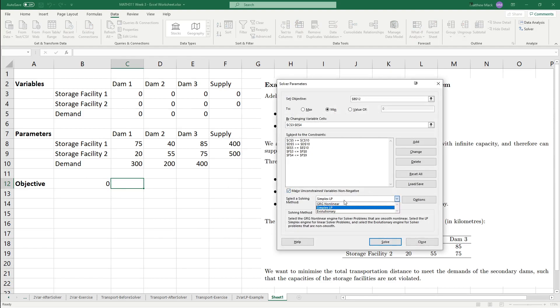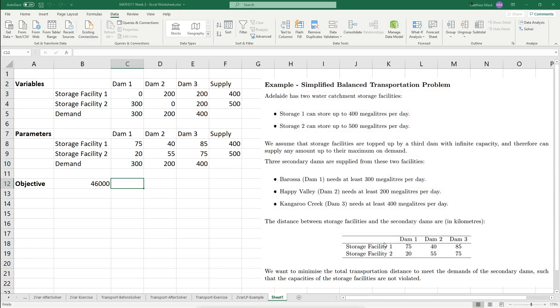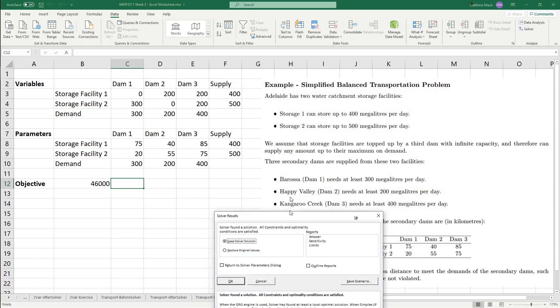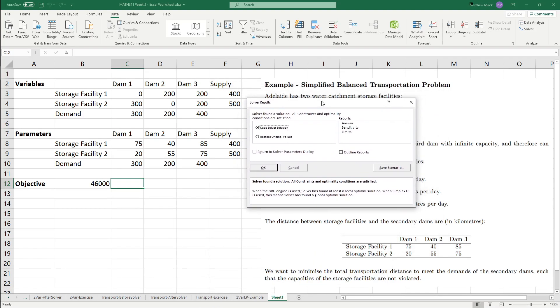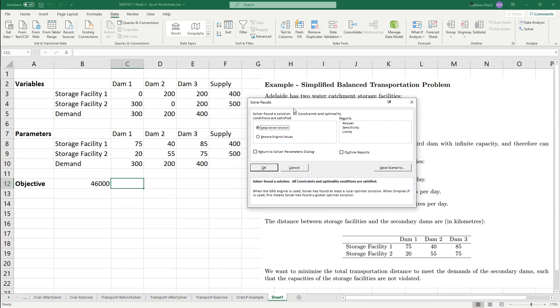Making sure the non-negative, making sure the solvers on simplex LP, you should be able to click solve, and our numbers will change. So, it says that the solver found a solution or constraints and optimality conditions are satisfied. I'll leave this one up in the Excel worksheet. If I remember, I'll put a link in the description below, and you should be able to replicate this for yourself.